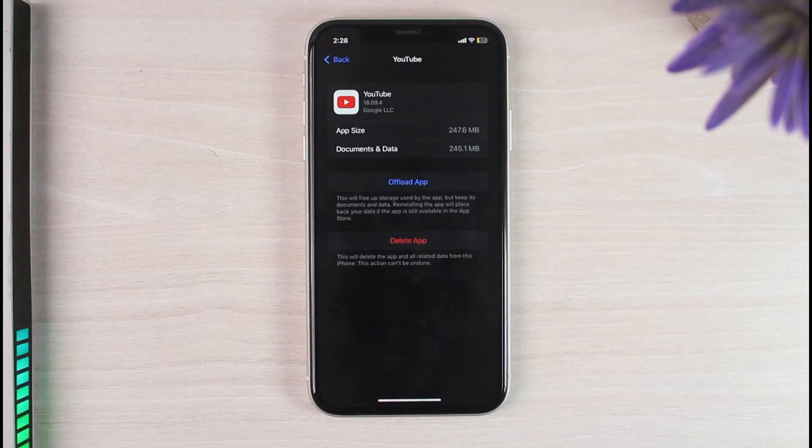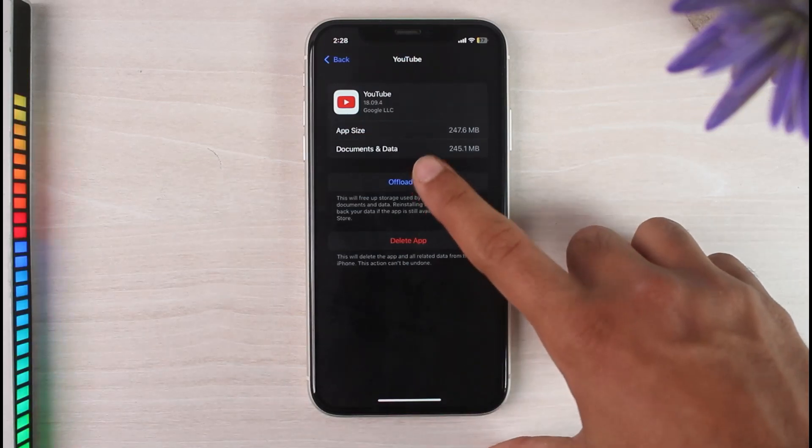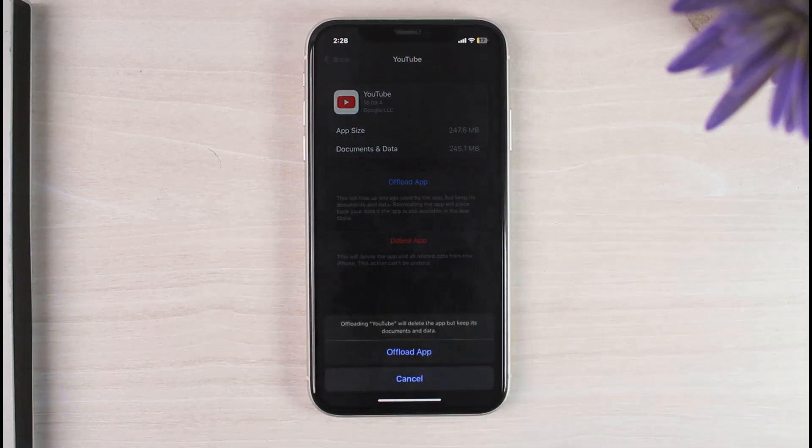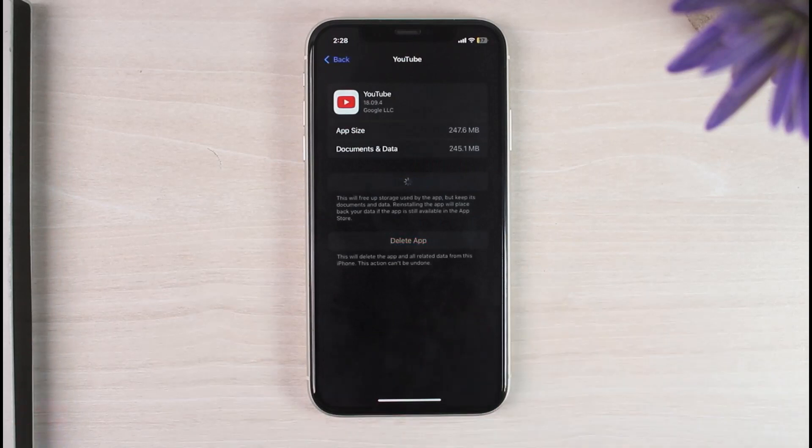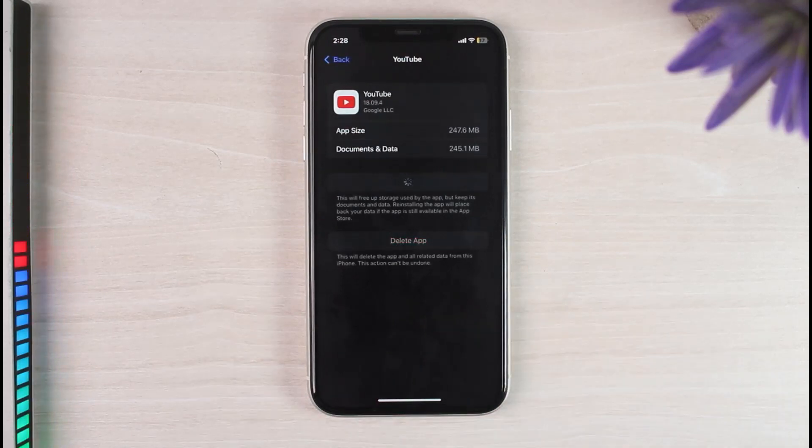So what you can do is simply tap on the option offload app. After that, simply tap on the option offload app. Now once you've done that, the app will be deleted, but the data will stay.